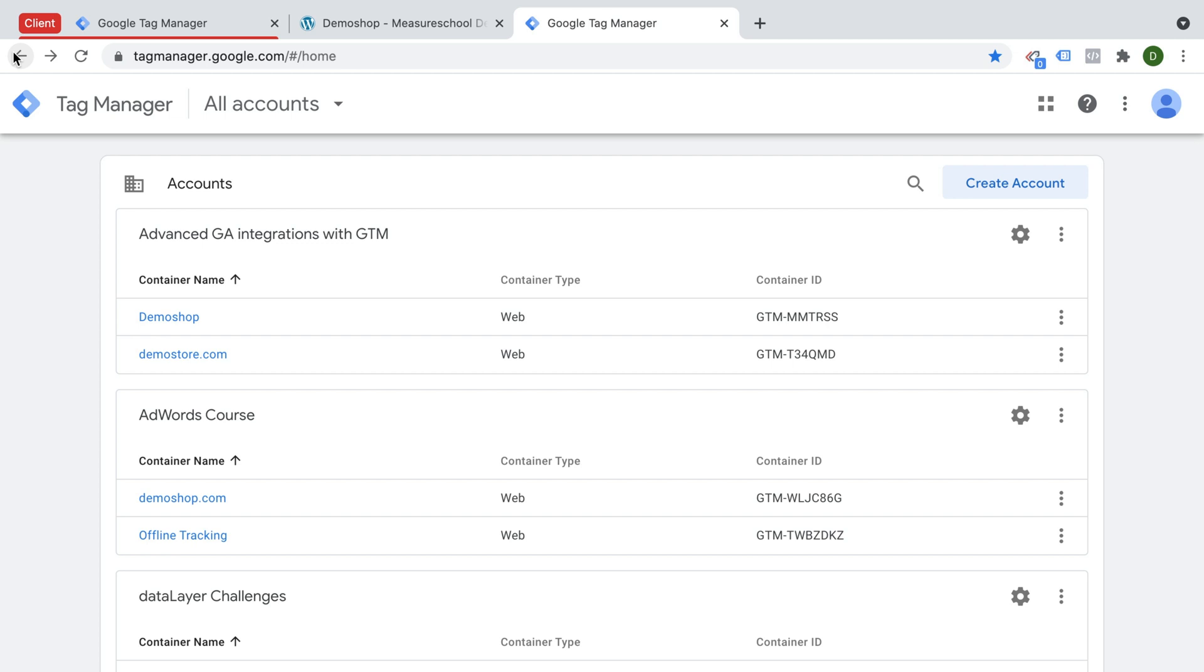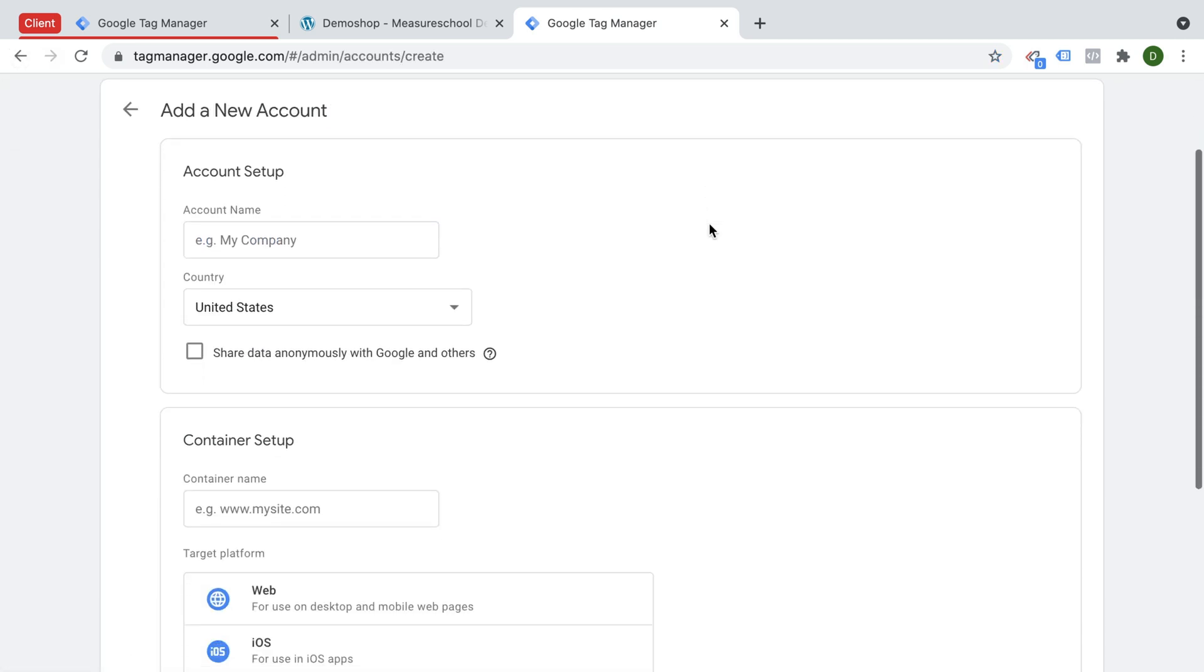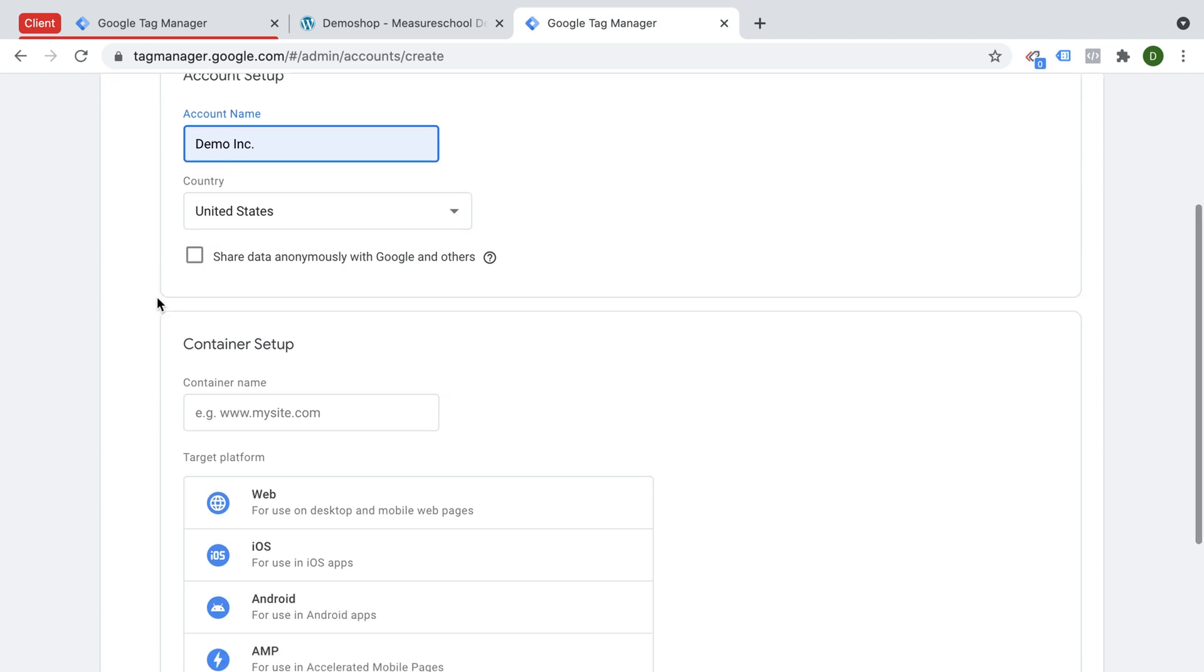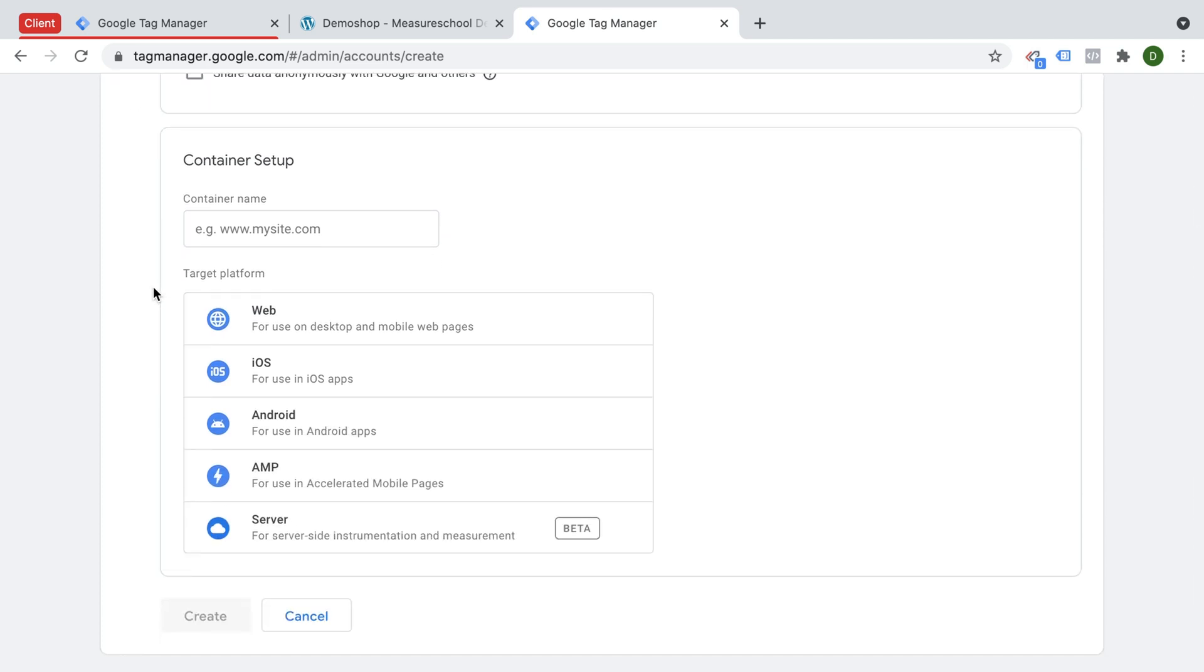So if you're completely new to Google Tag Manager, you probably need to log in with your Google account. I trust that you know how to do that. And then you will land on a screen just like this one where you set up the account. Normally, you have, for example, a company that you set this up for. Go ahead and put that into the account name, you can choose the country and share the data with Google.